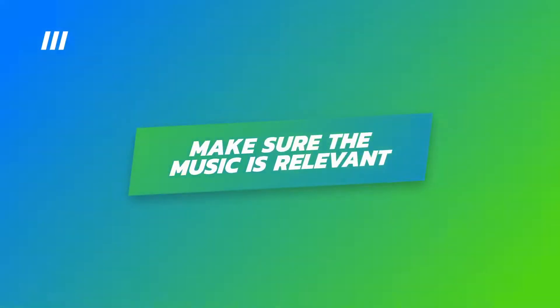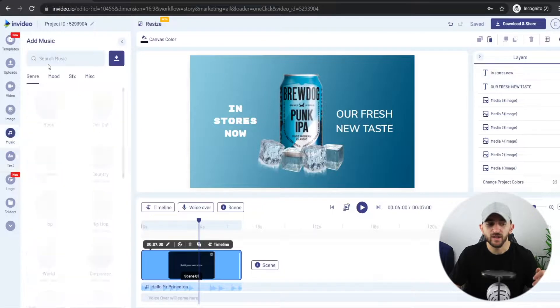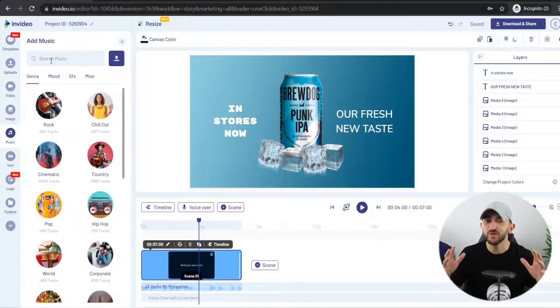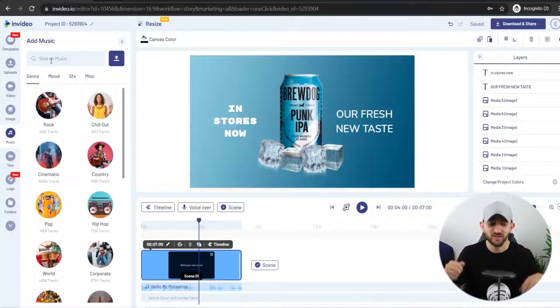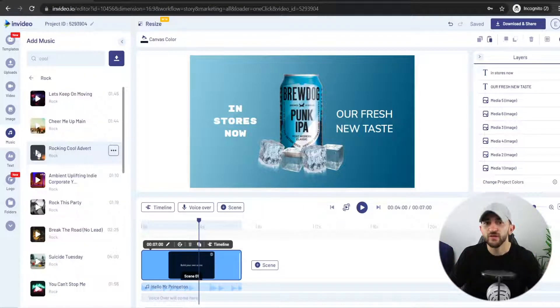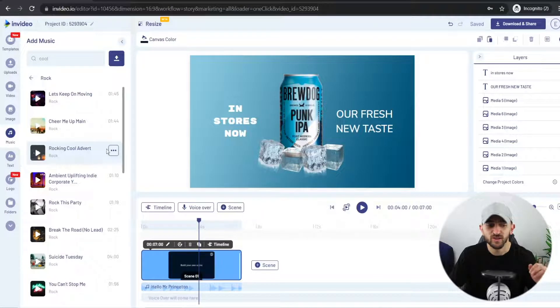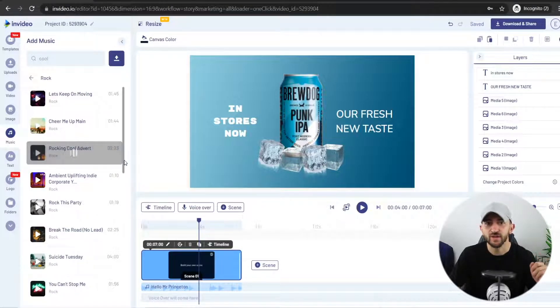The next thing we are going to do is change the music for our video. You want the music to be relevant to your product and your brand. I'm going to go to music and because this product is icy and cool, I'm going to type in 'cool'. I found a track called 'rocking cool advert' which suits really well, so I'm going to click on the three dots and hit replace music.